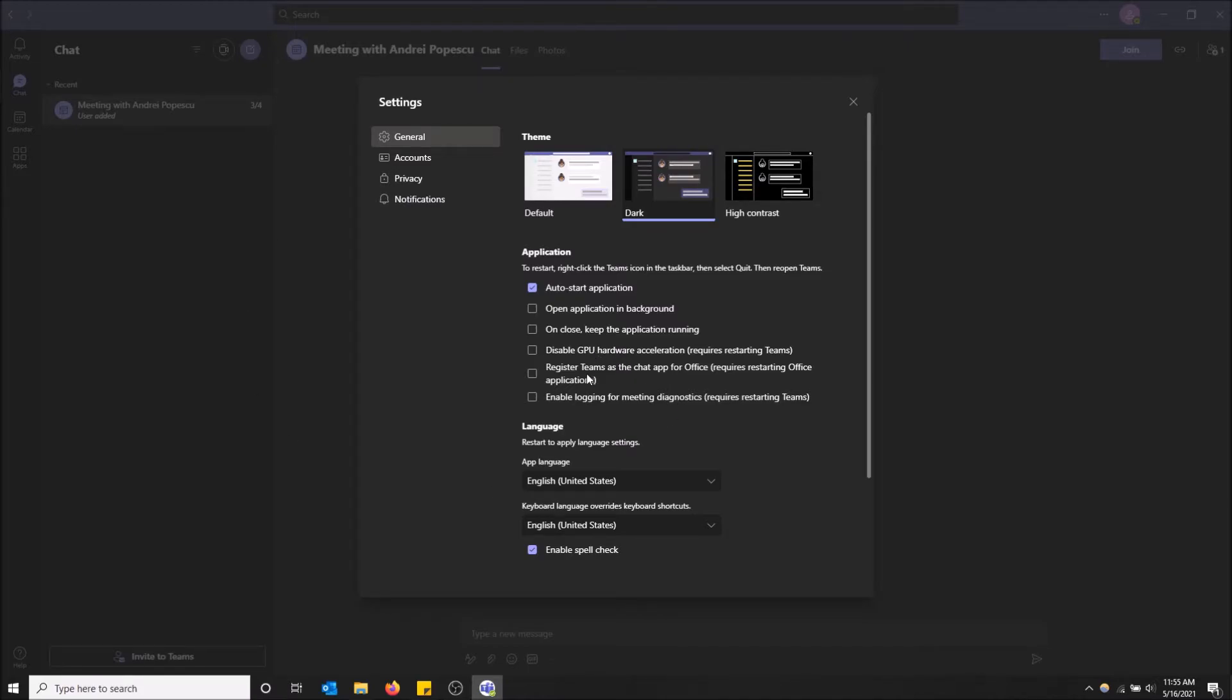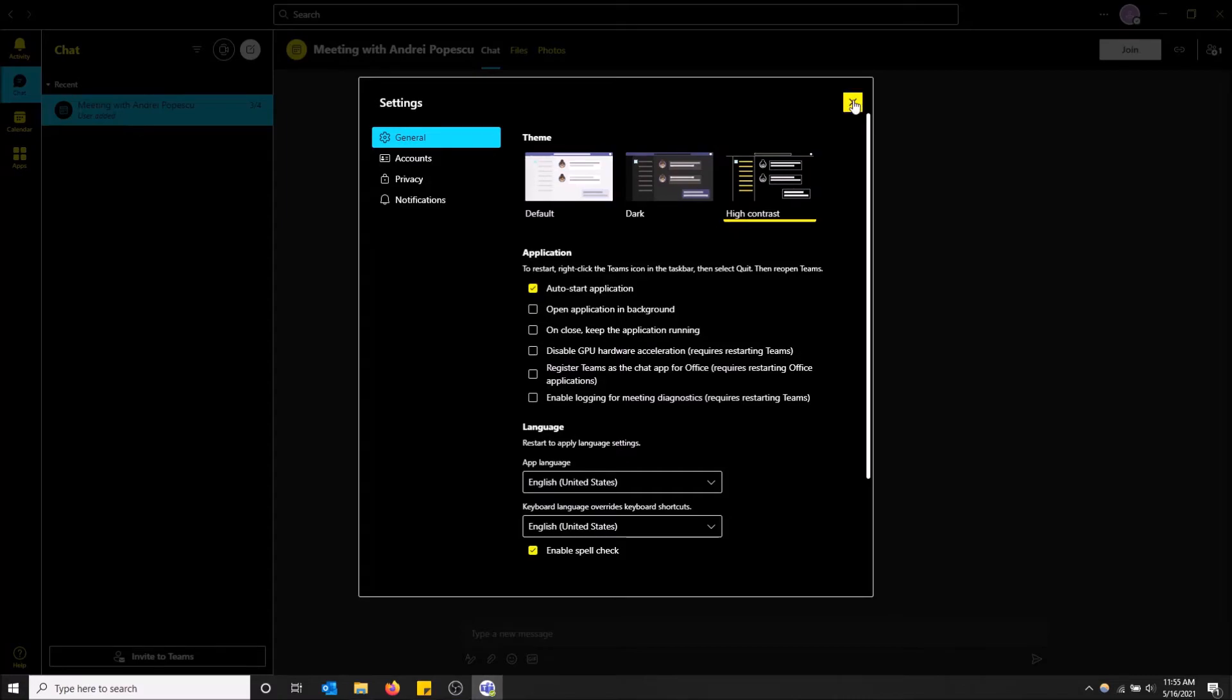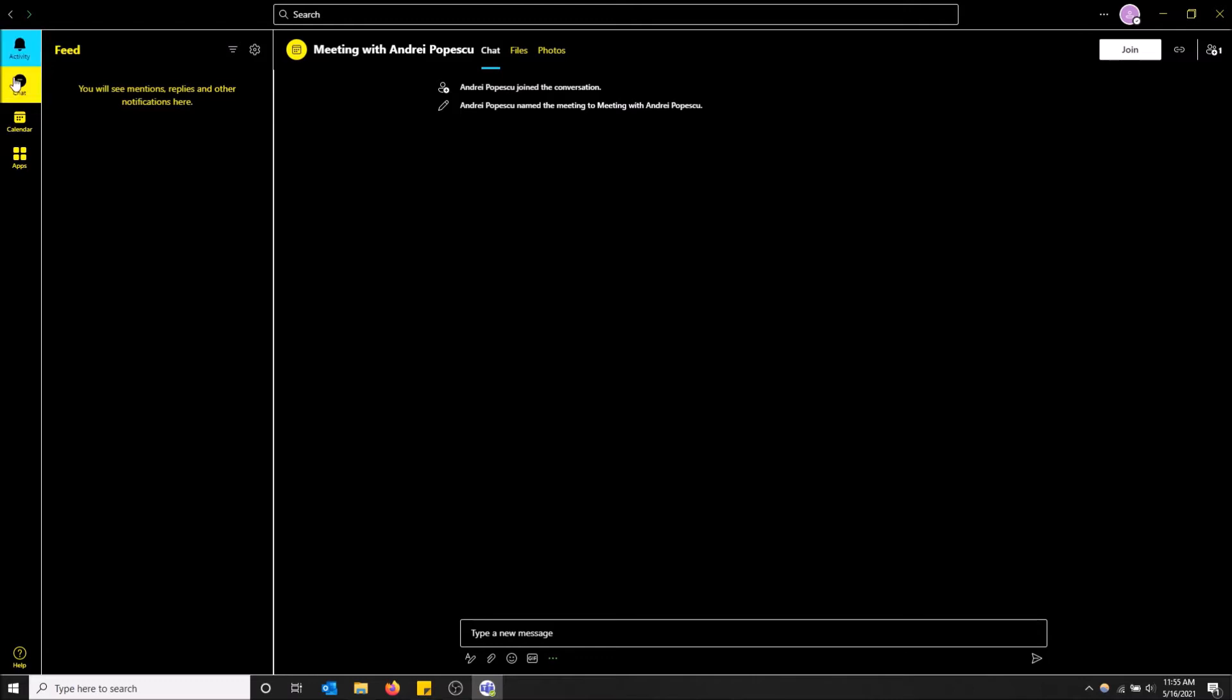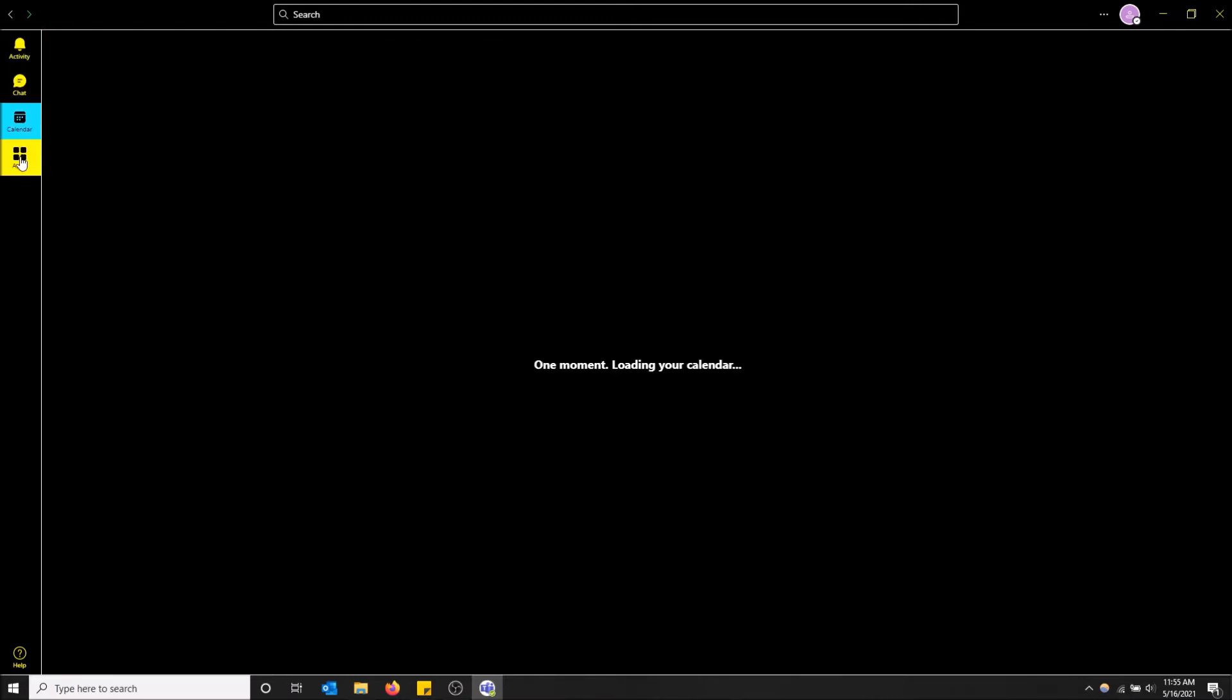There's actually one more cool thing called high contrast. Check this out. I personally would never use high contrast. I think this looks terrible, but it's funny that they even added this into the app.